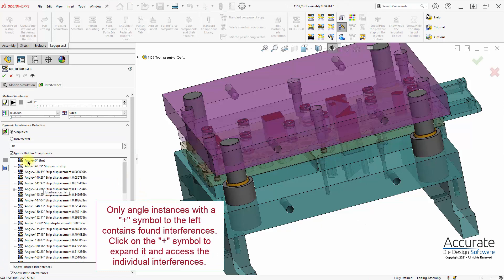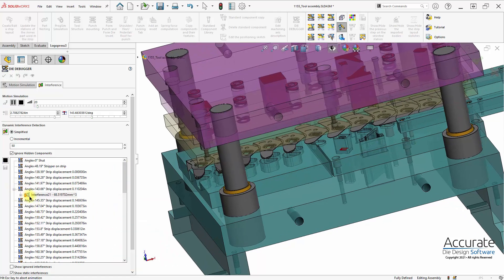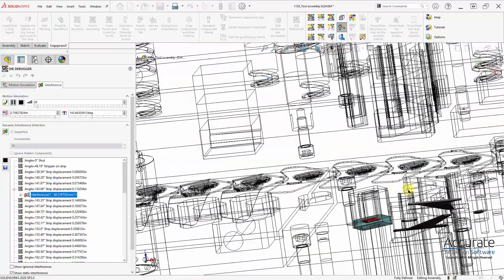As you can see, here's a list of all the angles of the press cycle that were checked for interferences, and it only found one. I'll select it from the list here.